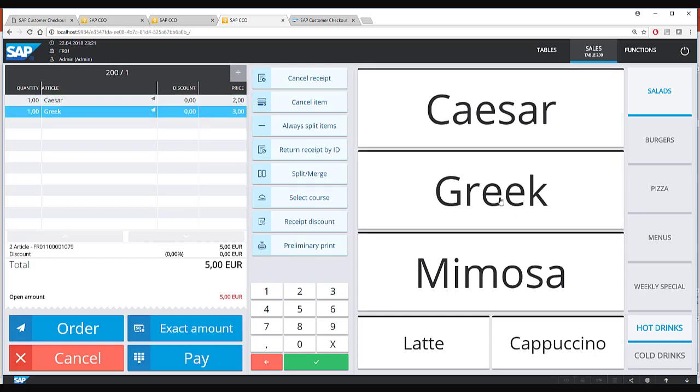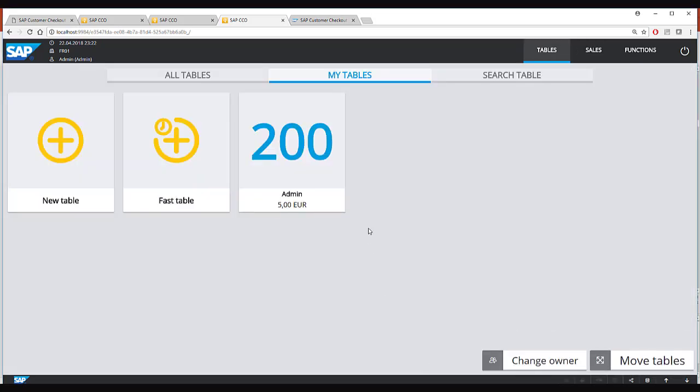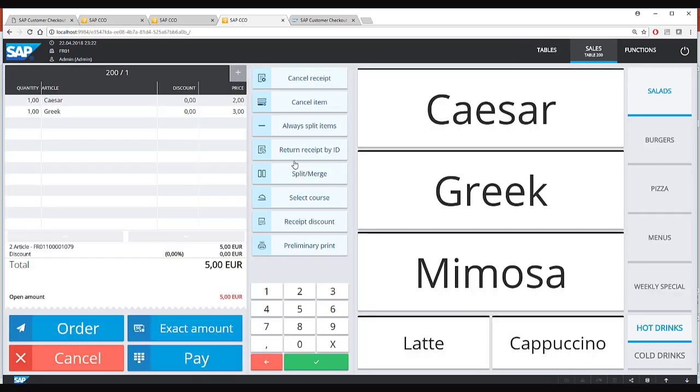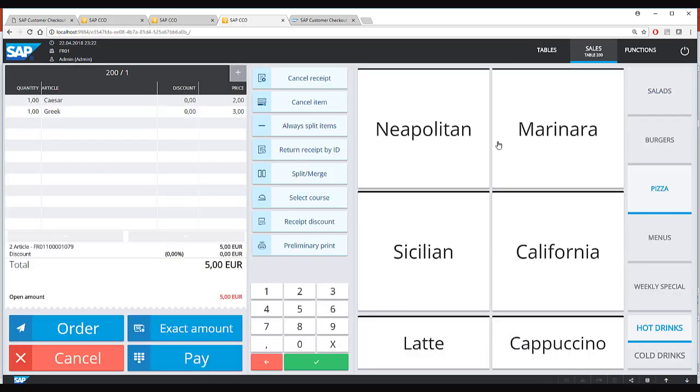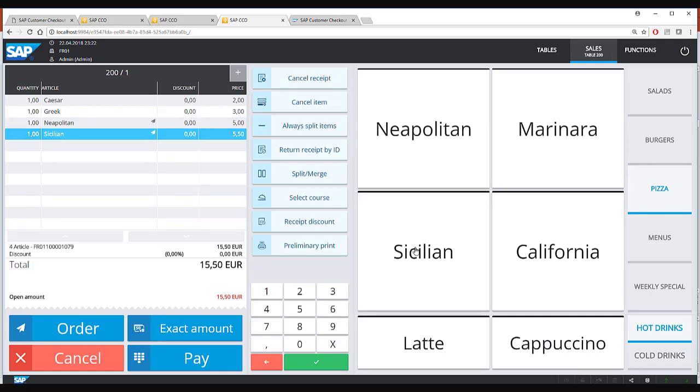Once you have selected some item in the hospitality mode you have the option to order this item which means these items are sent to the kitchen or to the bar for preparation. So in the hospitality mode you can go back to the table and you can keep on adding more items to the same transaction.